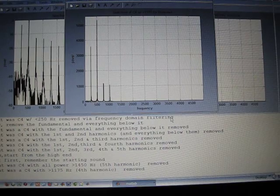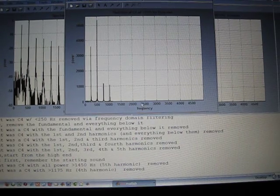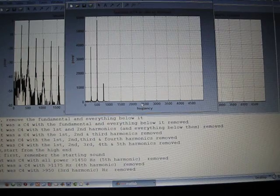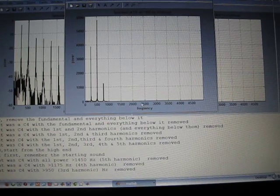Now everything above the fourth harmonic is gone. Everything above the third harmonic is gone.